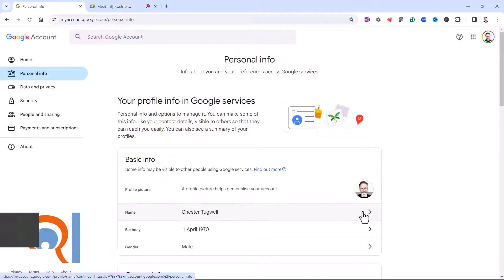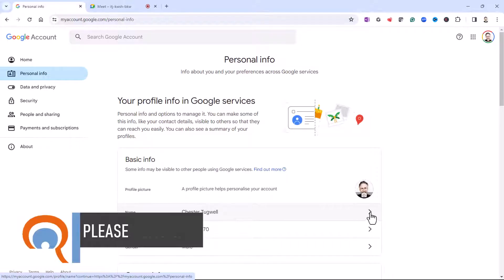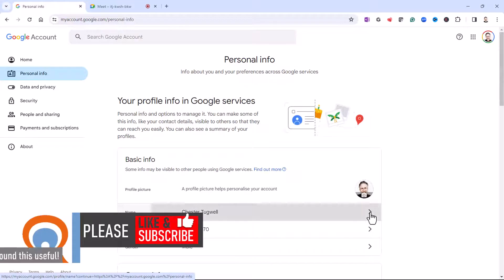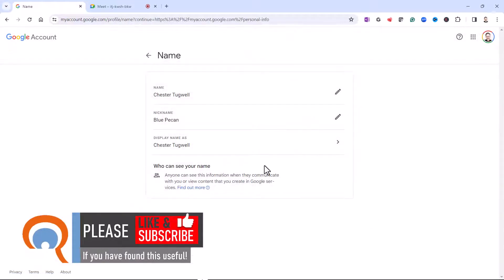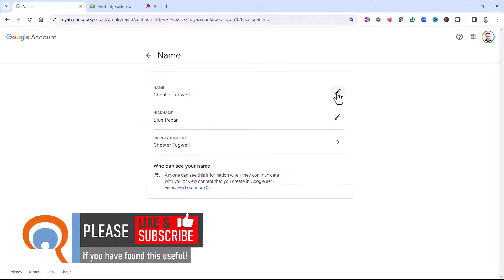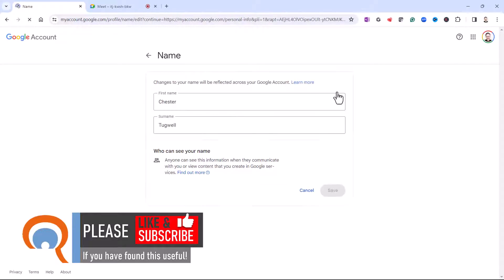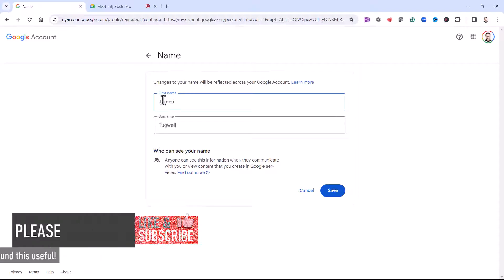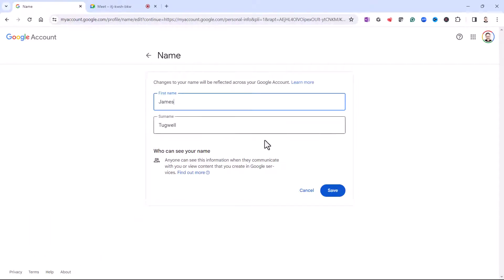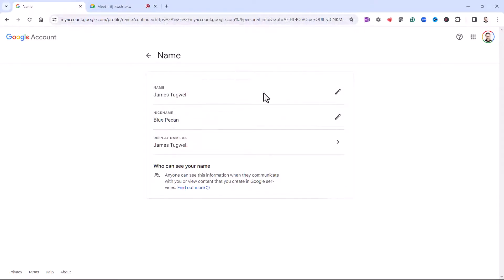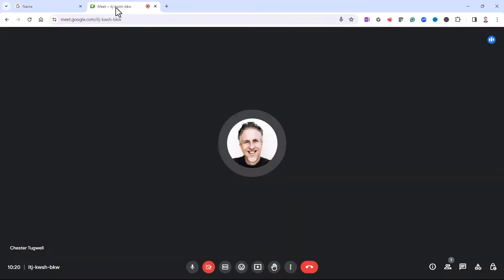You need to click on this little arrow here and then you want to click on this little edit button. So I can now change my first name and last name. Click on save and now I'm going to go back to Google Meet.